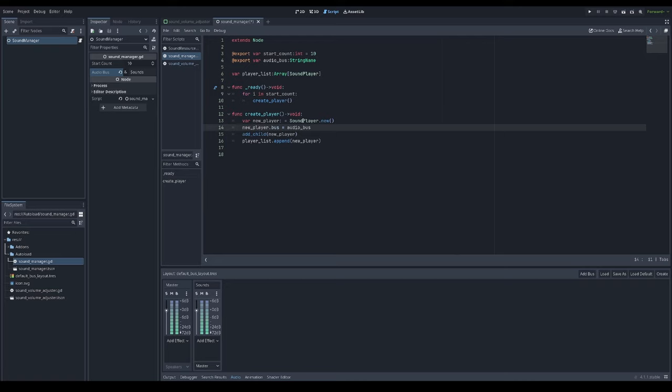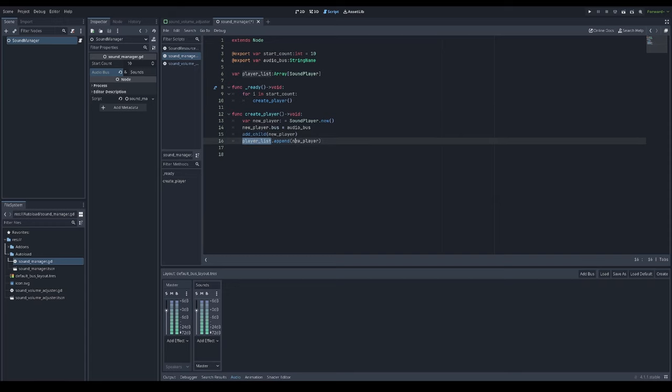Since it's basically audio stream player, but extended with my script. Then I will add that new player as a child, then append it to the player list.